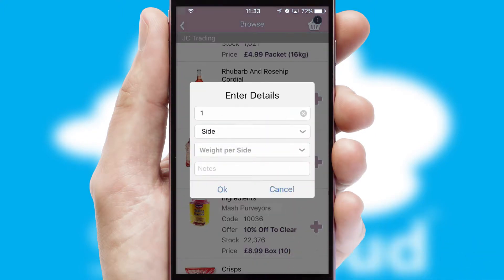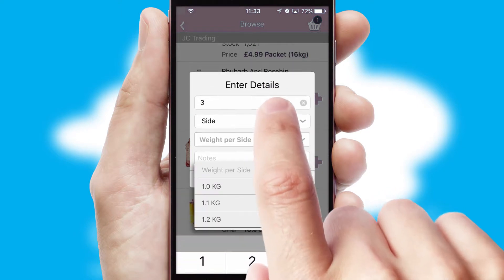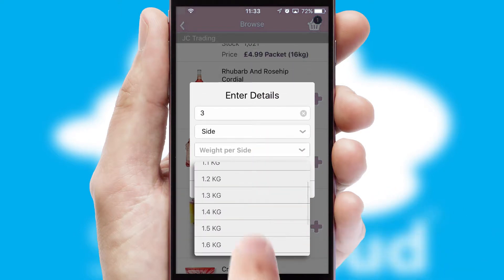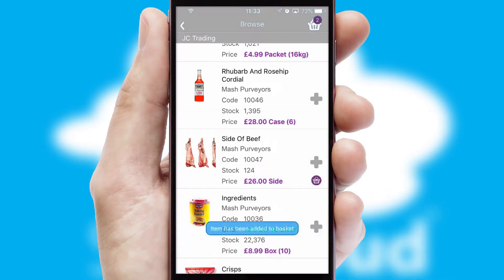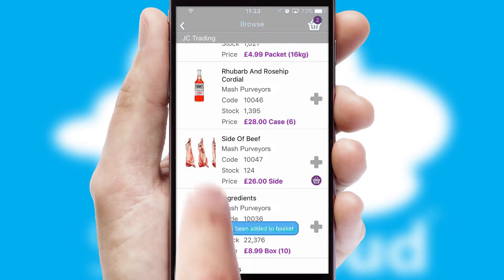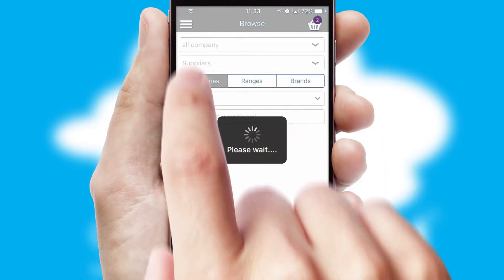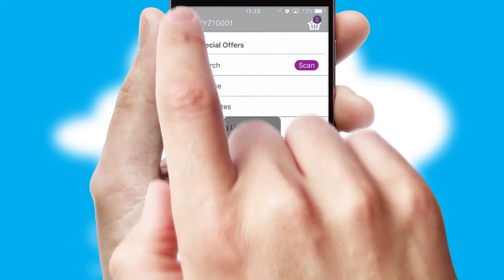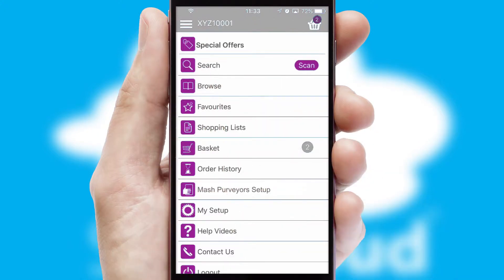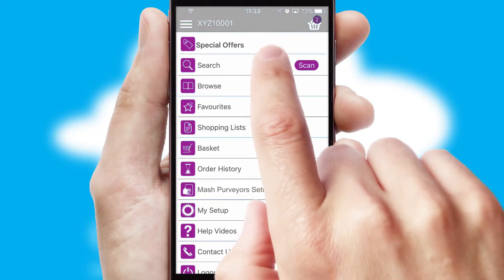SwiftCloud can also deal with multiple product options, including complex configuration rules. You can keep track of how many items you have in the basket with the icon at the top right of the page.